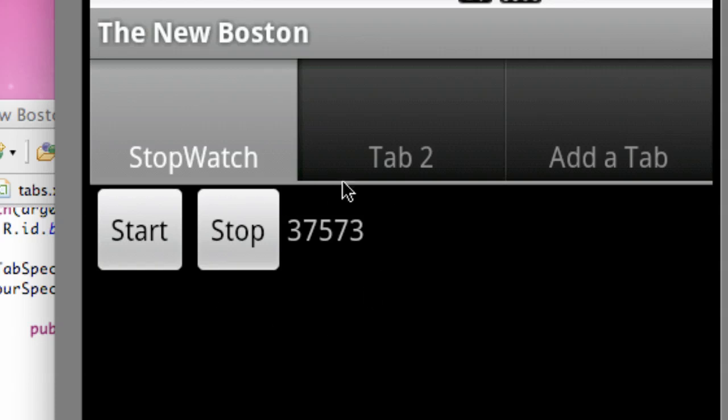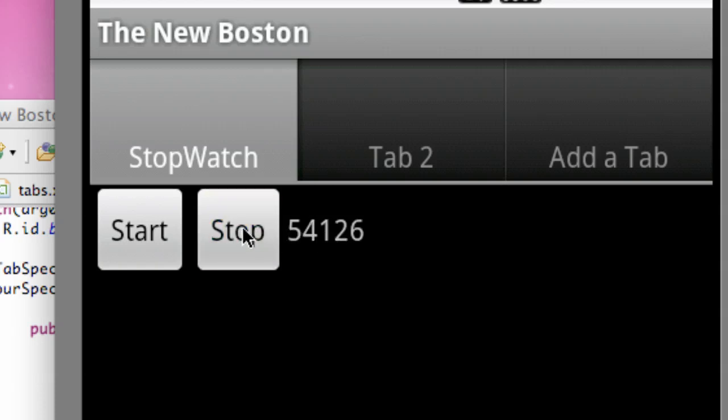But as you can see, right now, we could use a stopwatch for like laps. Like, oh, that's lap 1, 51 seconds. That's lap 2, 54 seconds. Whatever. I need to either go to bed or create that Java tutorial. I'll see you guys then. Have a good one. Peace.